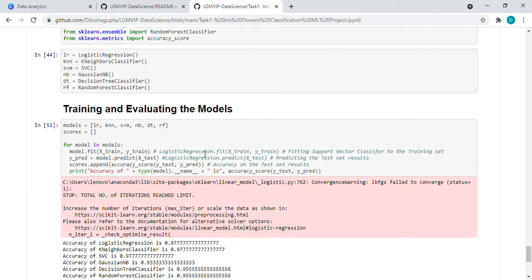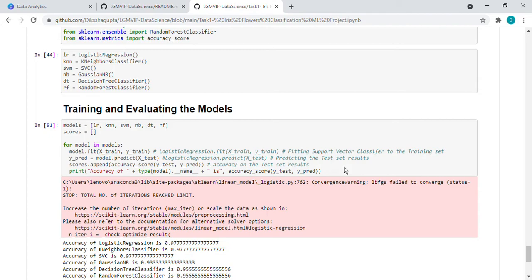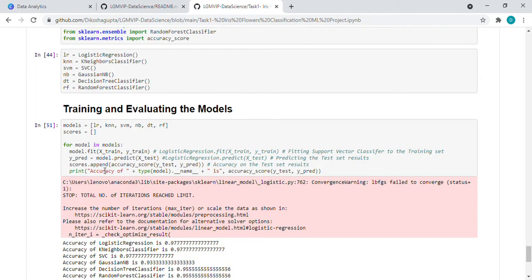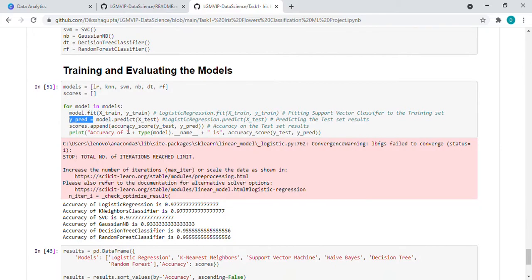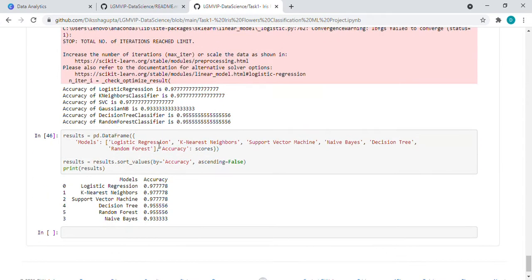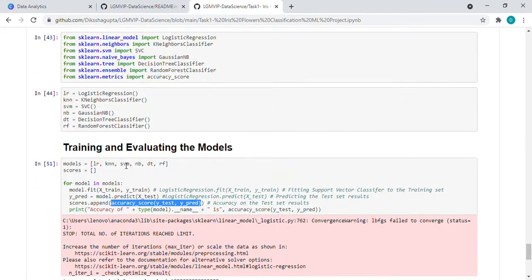Then we are training the data, like fitting the support vector. If we take the example for any one model, like the support vector classifier, then we are fitting that into the training set. Then we are predicting the data. Here predicting the test set result. Then for the accuracy on the test set result, by using this function.